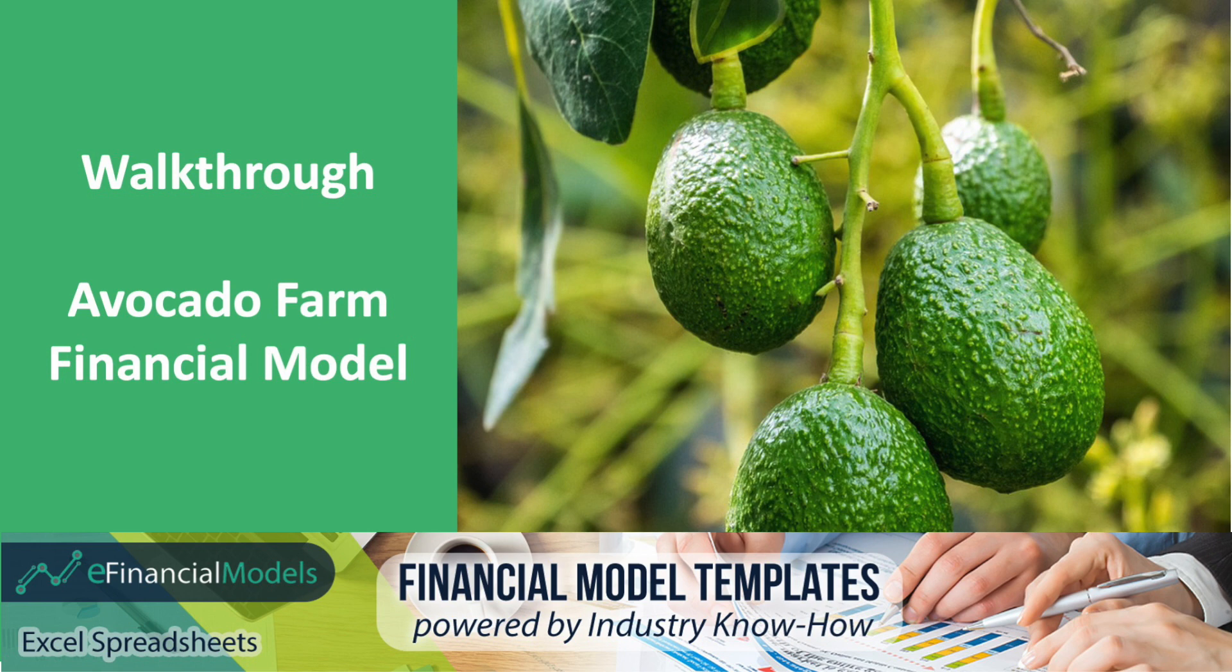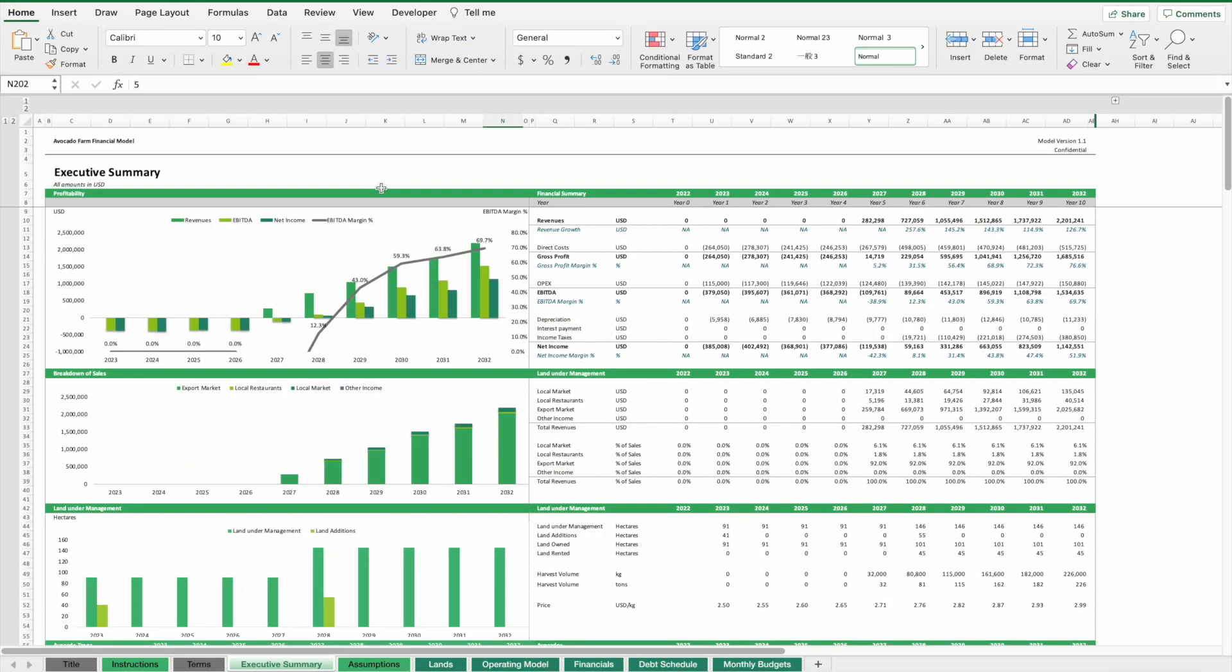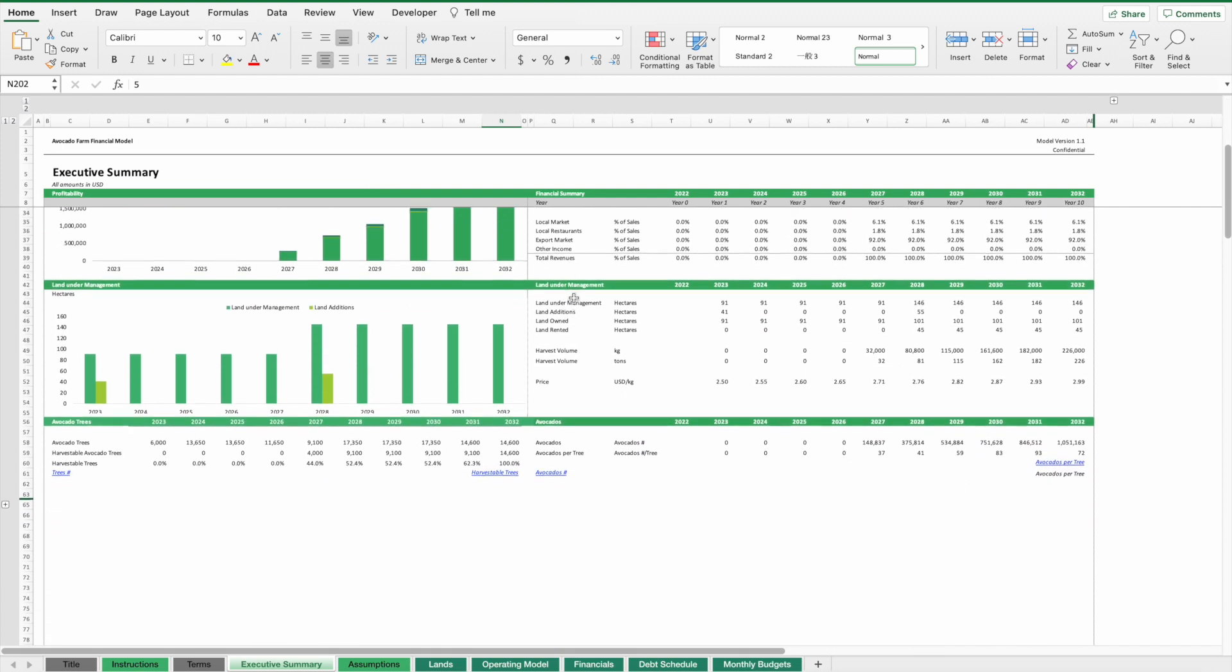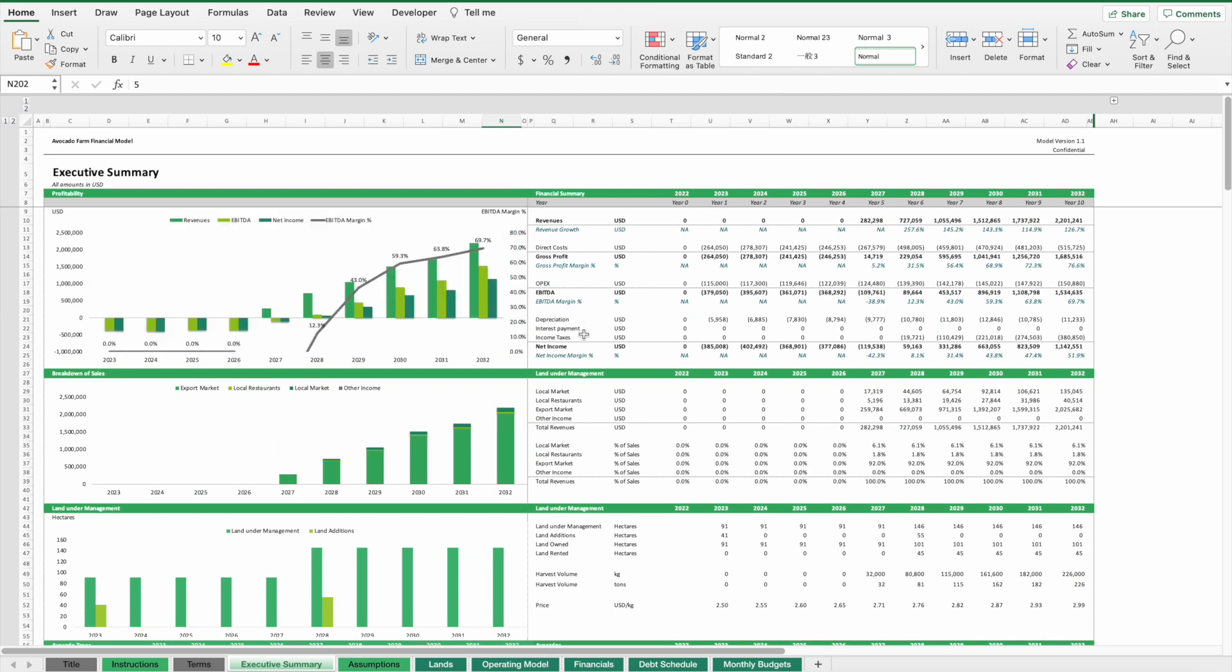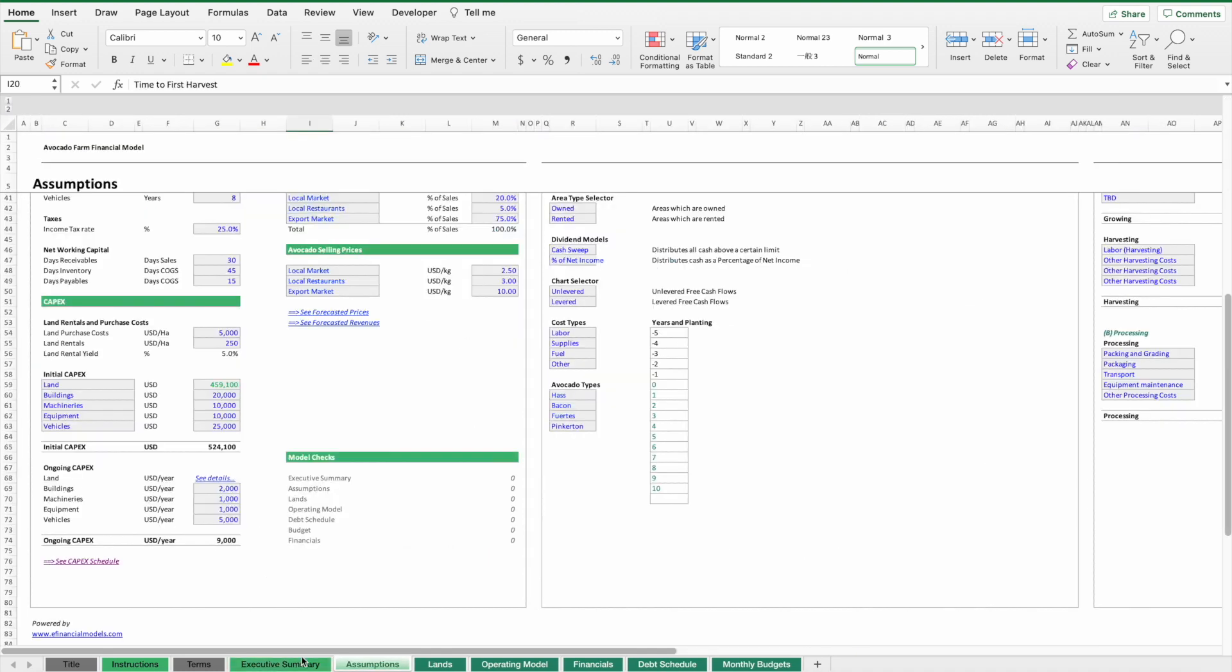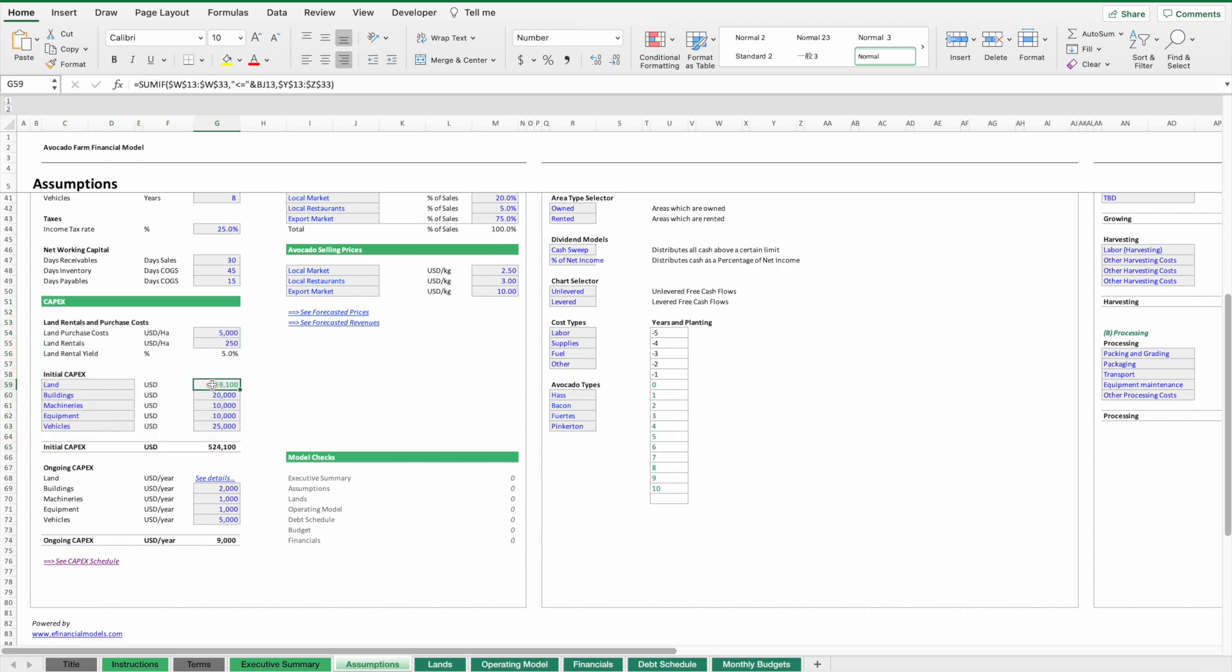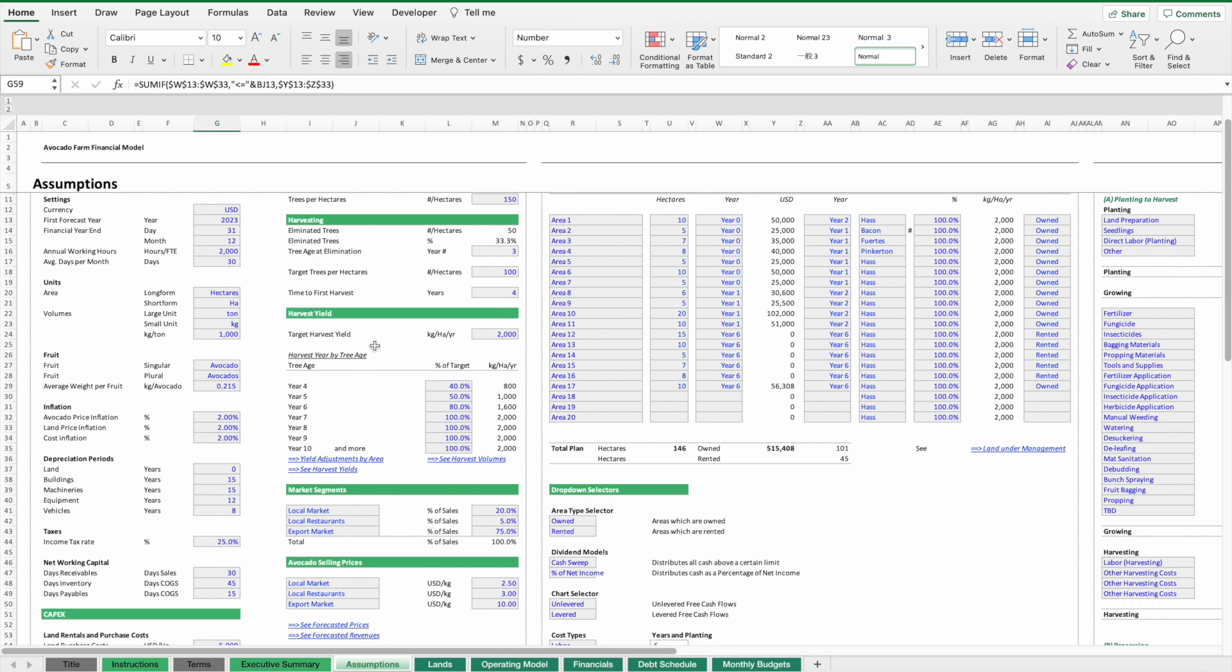A link to the template referred to in this video is included in the description below. The purpose of this financial model is to forecast the expected financial performance of an avocado farm plantation. Avocado trees require up to four to five years until they can bear fruit, so we have to deal with quite long planning horizons. There are a lot of costs involved, first to initially spend on equipment and machineries, but also if we have to purchase lands. So there's a lot of money at stake here.